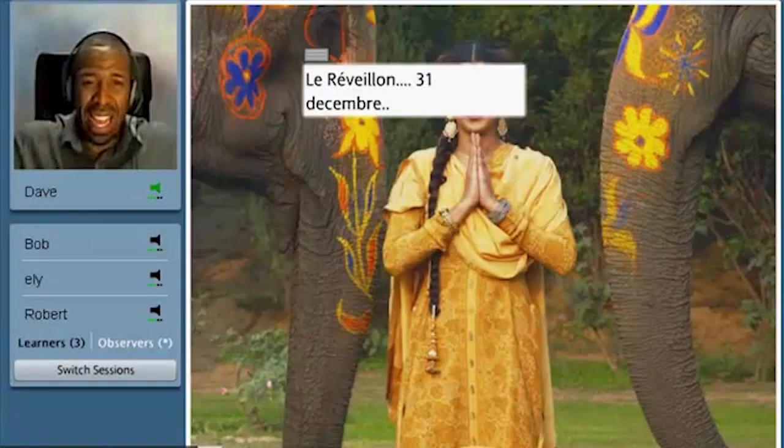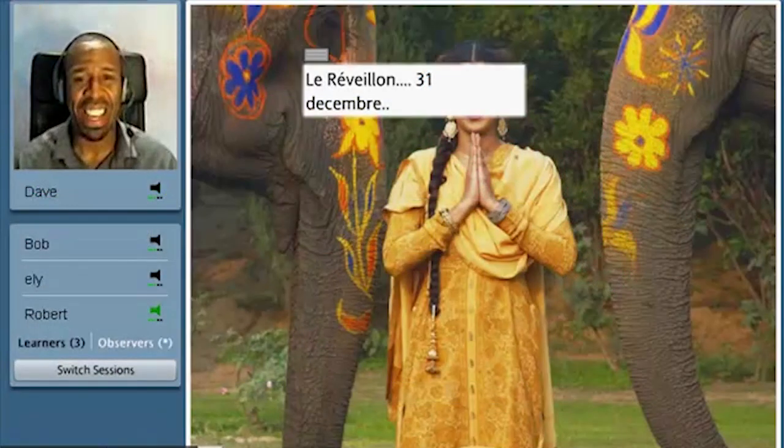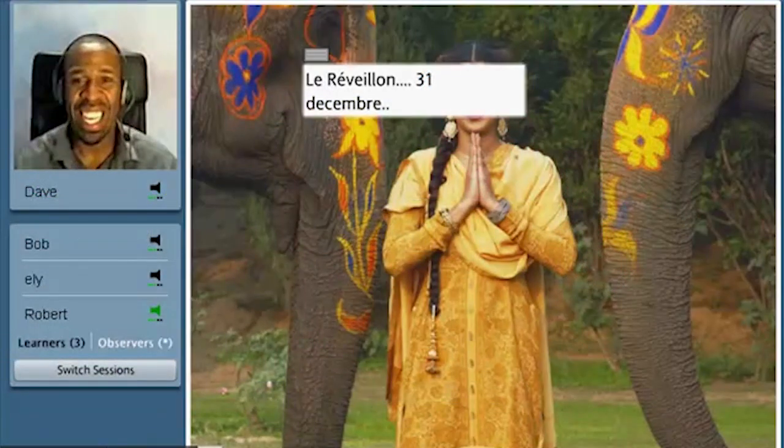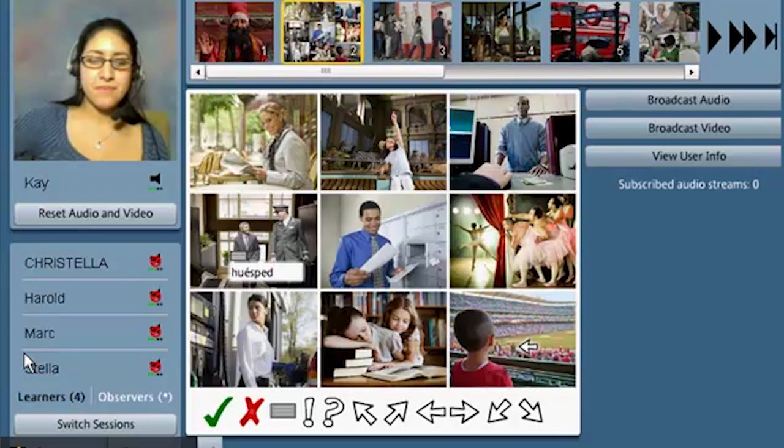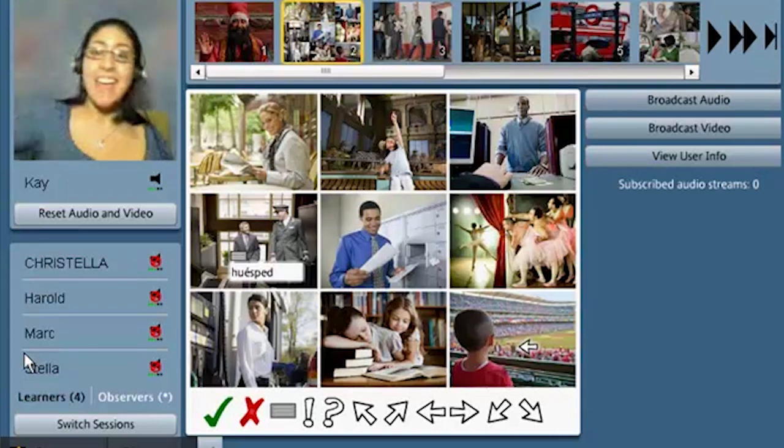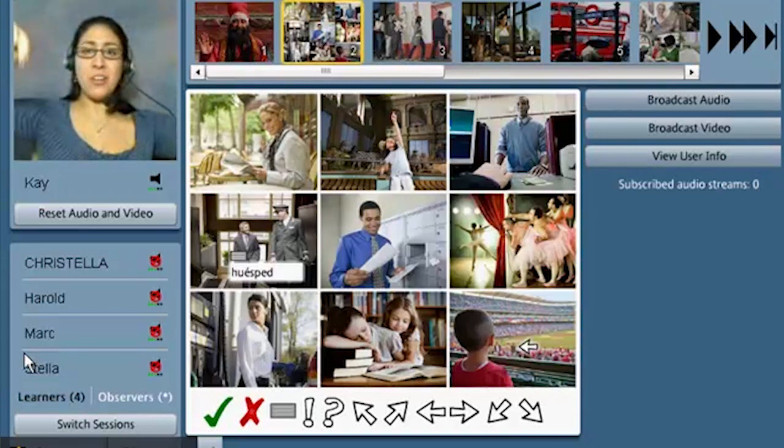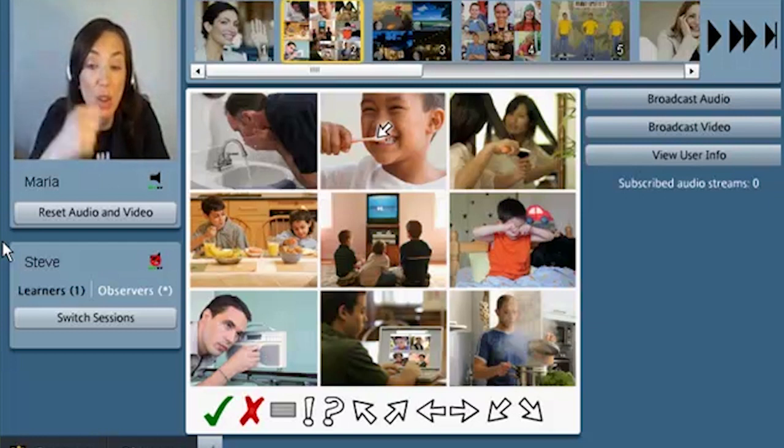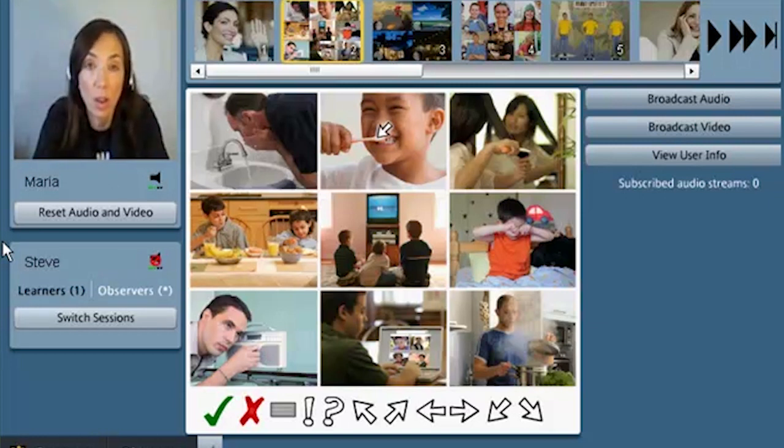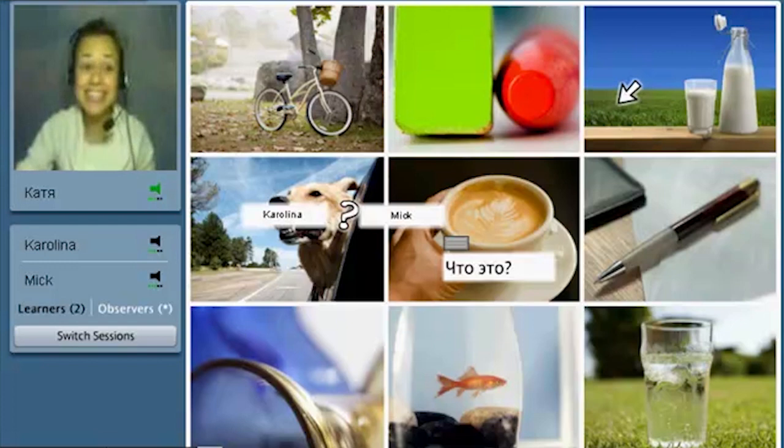You'll get to practice your new language with our native speaking studio coaches using the words you've just learned. These are 25 minutes long where you can see the coaches, but they can only hear you. You'll also get a chance to practice with up to three other learners. Just don't forget to use your headset during the studio session.